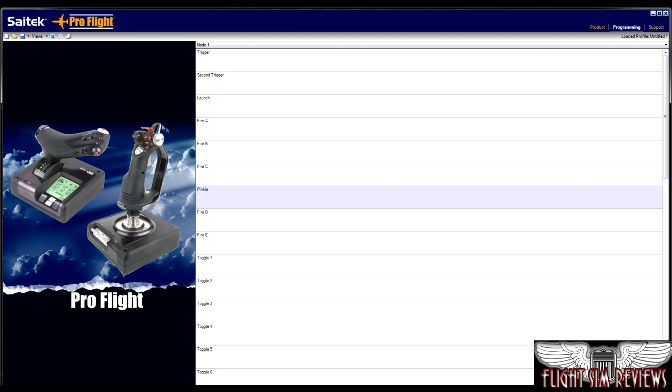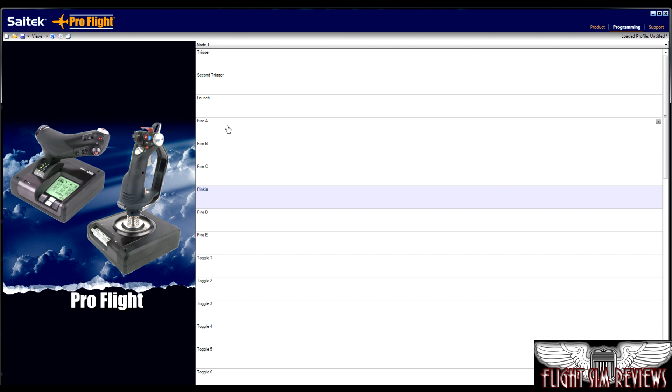You can also, if you want to program a button, just go ahead and click on it, and it will go ahead and highlight what you're looking for in the list here.